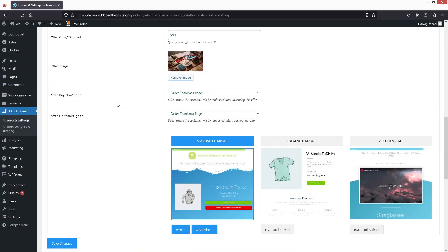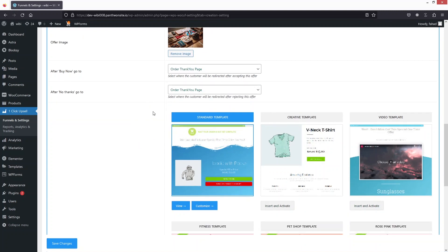Here you can select the page to redirect to after the customer clicks Buy Now, and you can also select the page for after No Thanks. Basically there are two options on the funnel — Buy Now or No Thanks — and each will redirect to the page you define here. Right now it is set to the Order Thank You page.